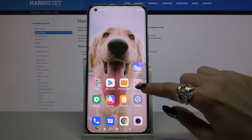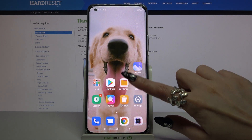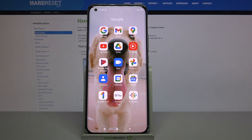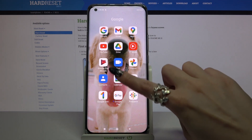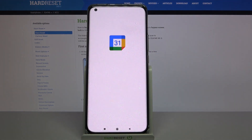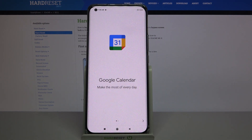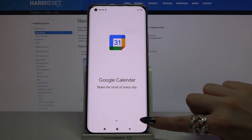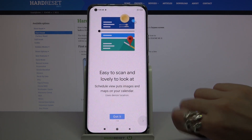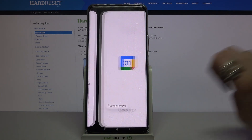Firstly, find the folder Google and click on it. Now tap on Calendar, click at the bottom right corner, and choose 'Got it.'